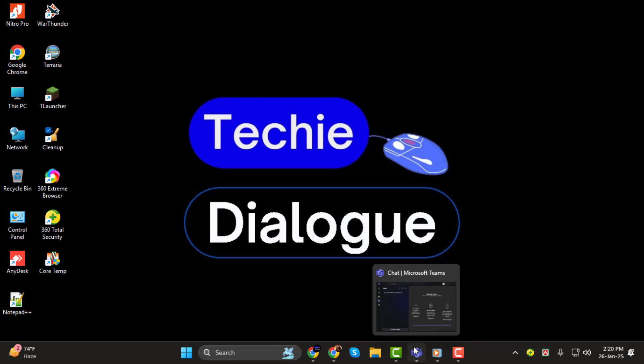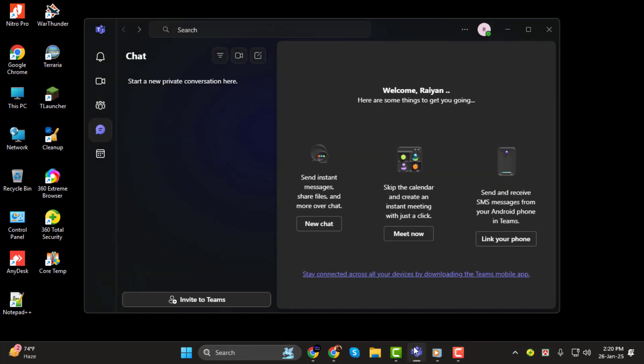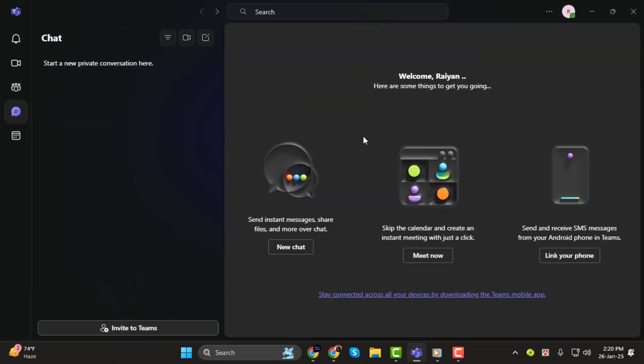Step 1. To begin, launch Microsoft Teams on your device. You can use the desktop app or the web version. Both work perfectly for scheduling calls.